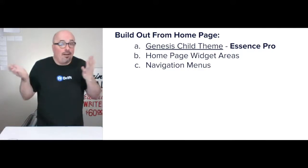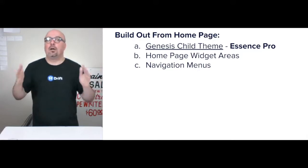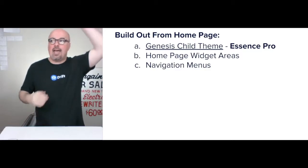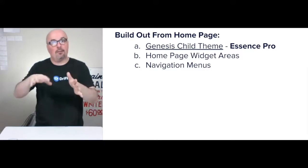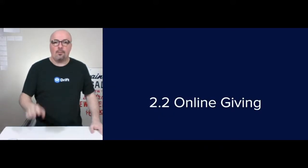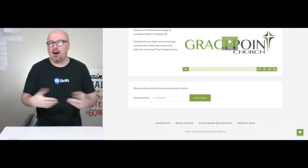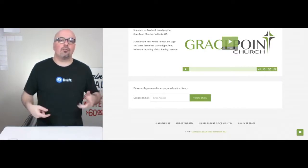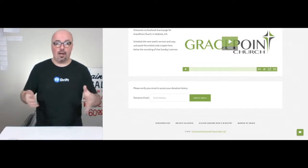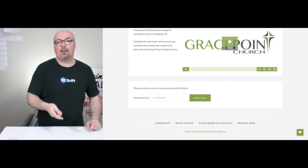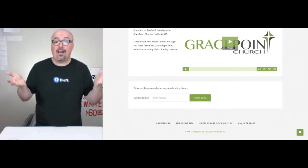Beyond that, the only other part I need before I can declare it a functioning, good quality website is navigation menus top and bottom, and making sure each of those pages in the menu is actually populated. For online giving, I would use GiveWP.com — it's about $360 a year and allows you to make it super simple for people to make donations. All they have to do is put in their email address, verify it, and they have an account to start doing tithes and offerings.